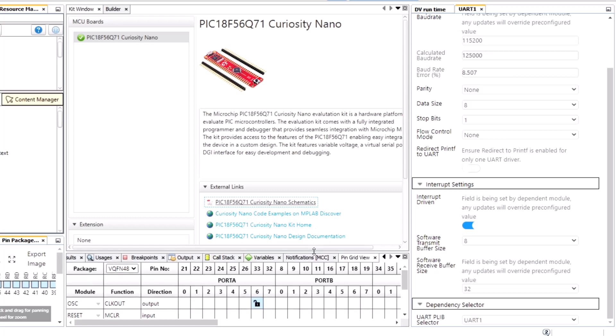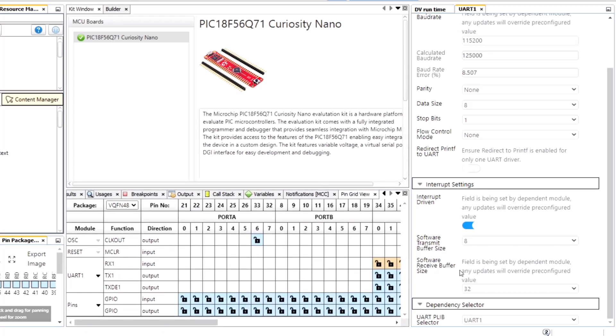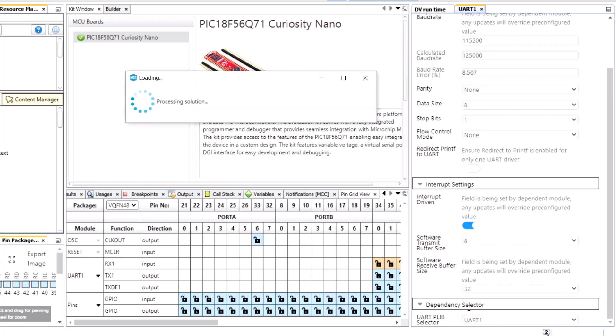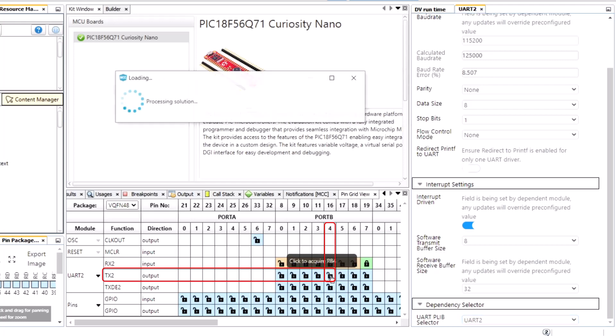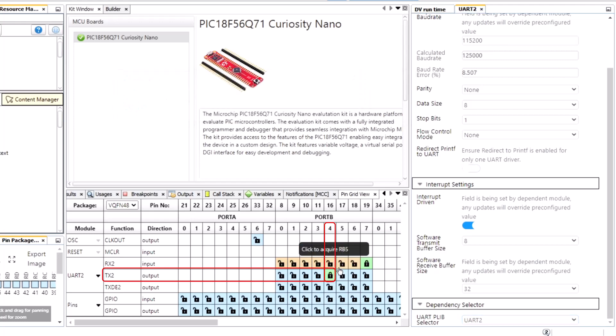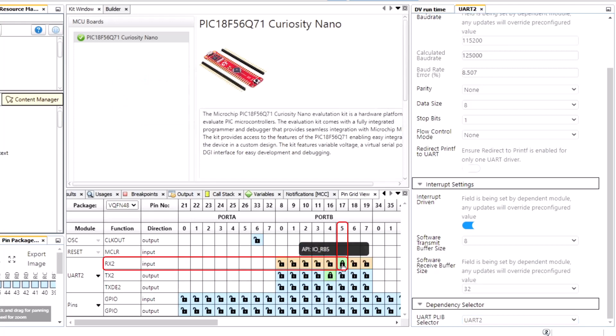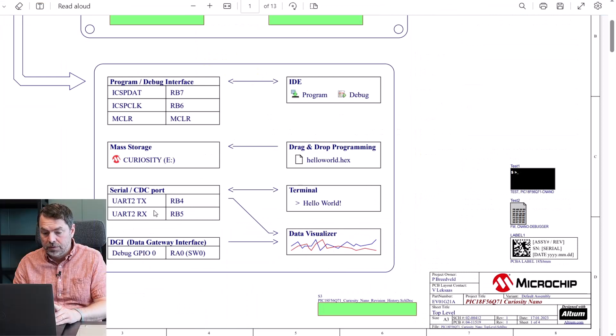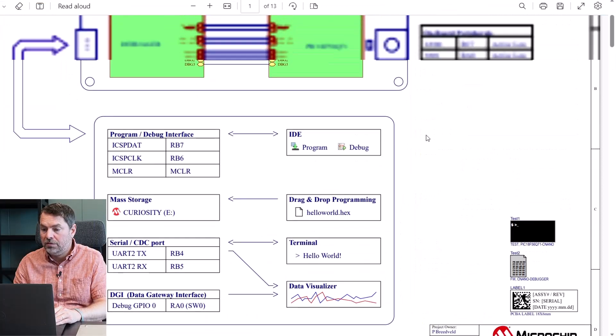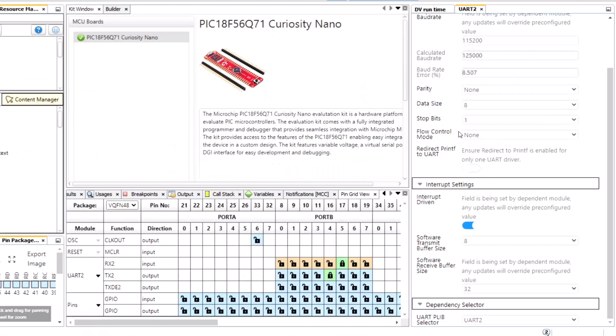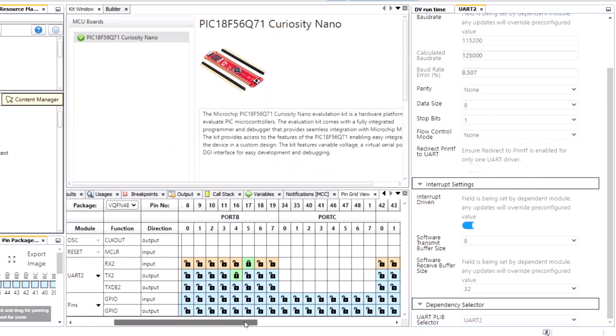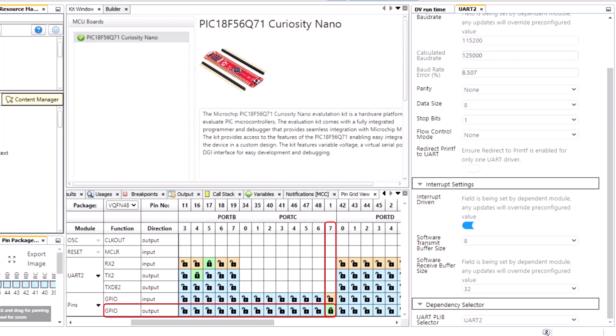UART2 and TX is connected to RB4 and RX RB5, and our LED pin is on RC7.